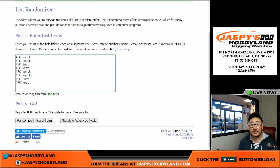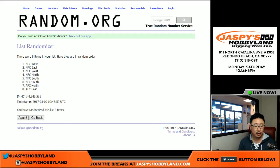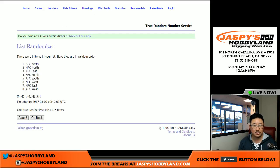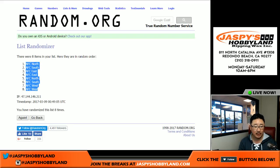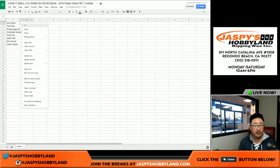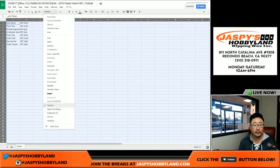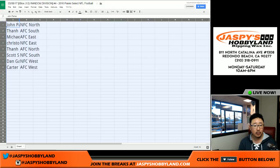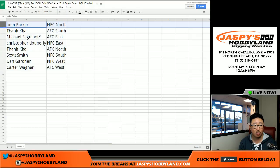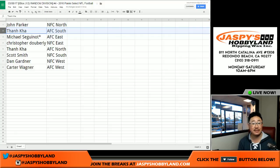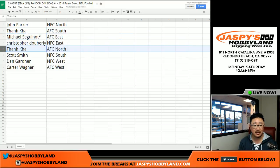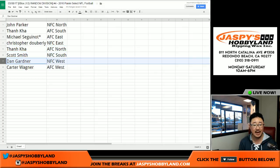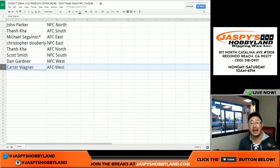And eight times for the eight divisions. NFC North up top, AFC West on the bottom. Here's how it all shakes out: John Parker in the NFC North, Thon Ka with the AFC South, Ziggy with the AFC East, Dubberly NFC East, TK AFC North, Scott NFC South, Dan NFC West, and Carter AFC West.